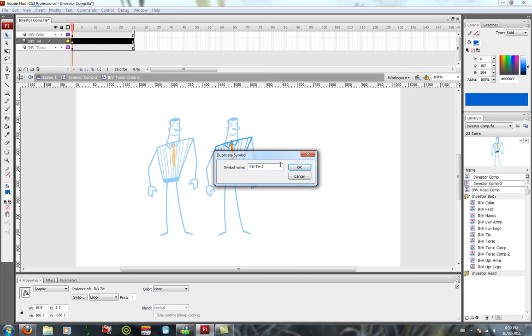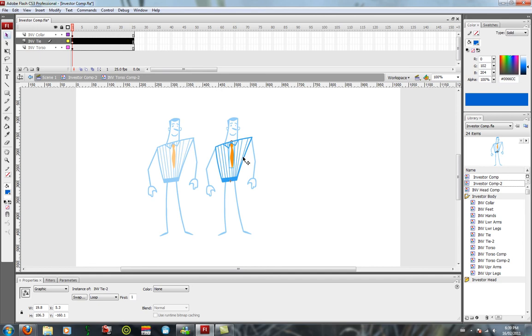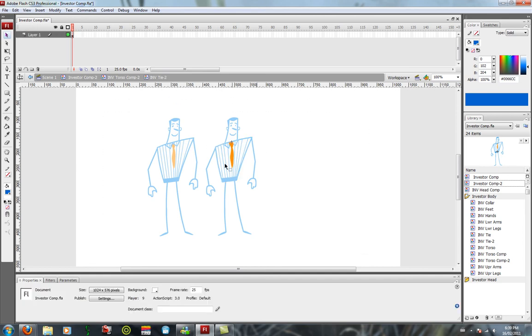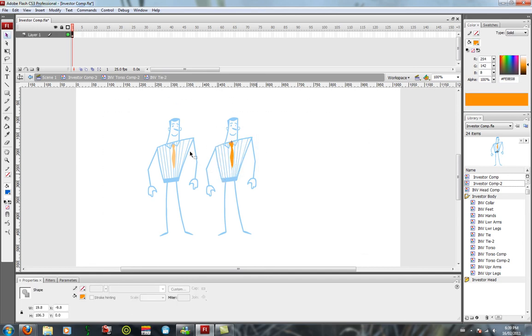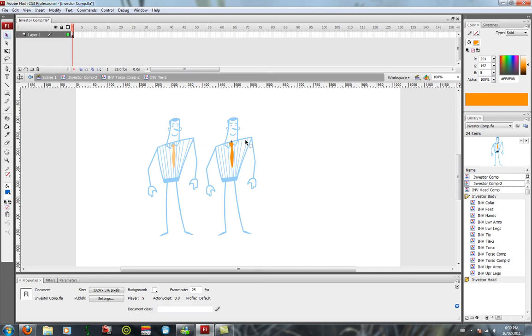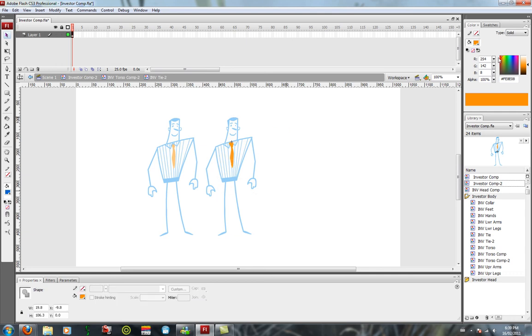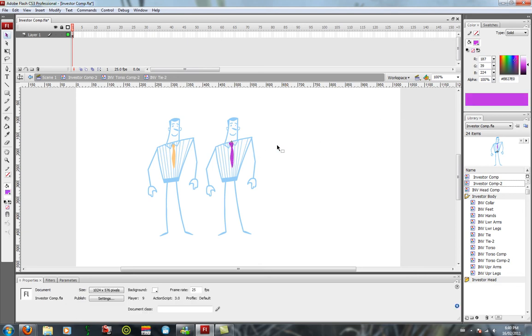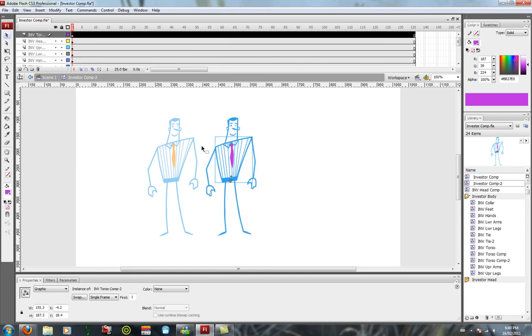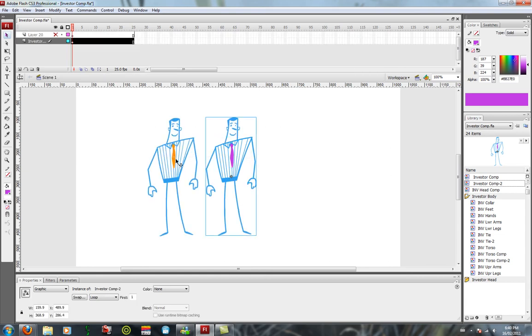Now if we end up changing the color here, it shouldn't affect the other color. Let's give it something different. So now whatever animation you do...